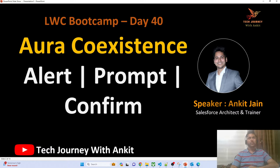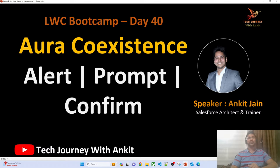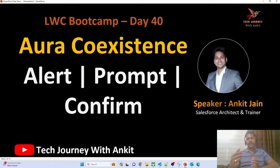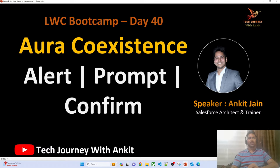For those folks to whom Aura is completely new, Aura is a legacy Lightning Framework that Salesforce introduced around 2014, and in 2019 Salesforce came up with another Lightning Component Framework — Lightning Web Component, or LWC. In this session we'll understand how, in case your org has created any Aura component and is now creating a new LWC, how both can coexist and share data from parent to child and child to parent. We'll also explore out-of-the-box modals Salesforce provides for alert, prompt, and confirm actions in LWC.